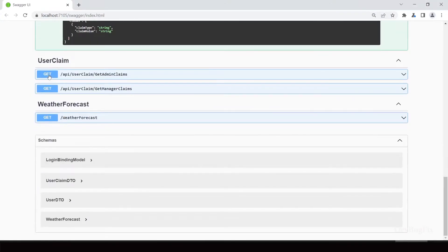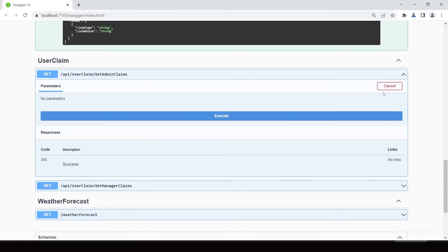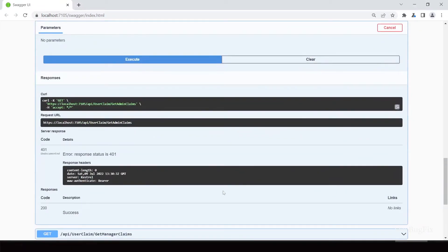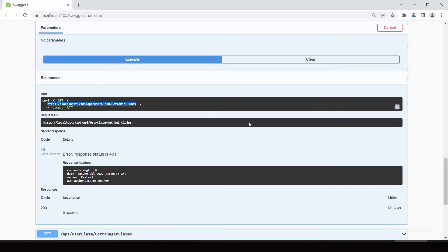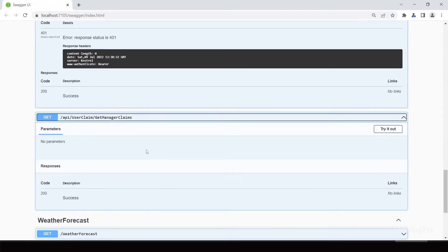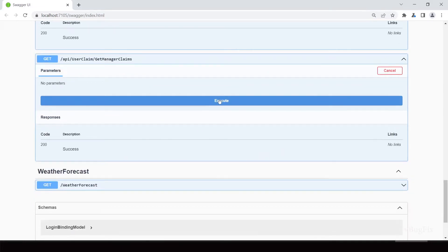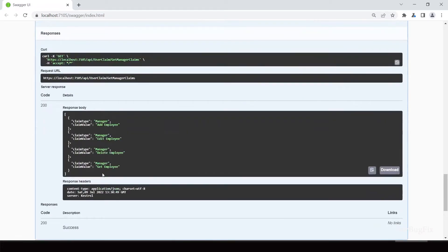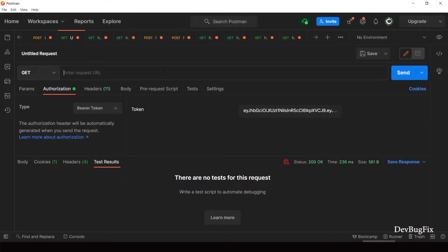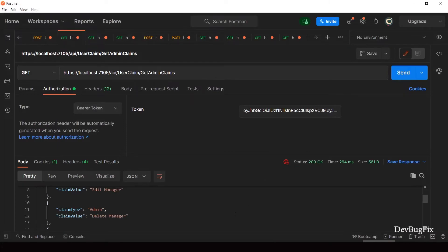GetAdminClaims. Send API request. You will get 401 error. I will copy this API URL. GetManagerClaims. Send API request. You will get data because we did not add authorization on it. It returned data. Send API request with token in Postman. You can see data in the body tab. JWT authentication working fine.